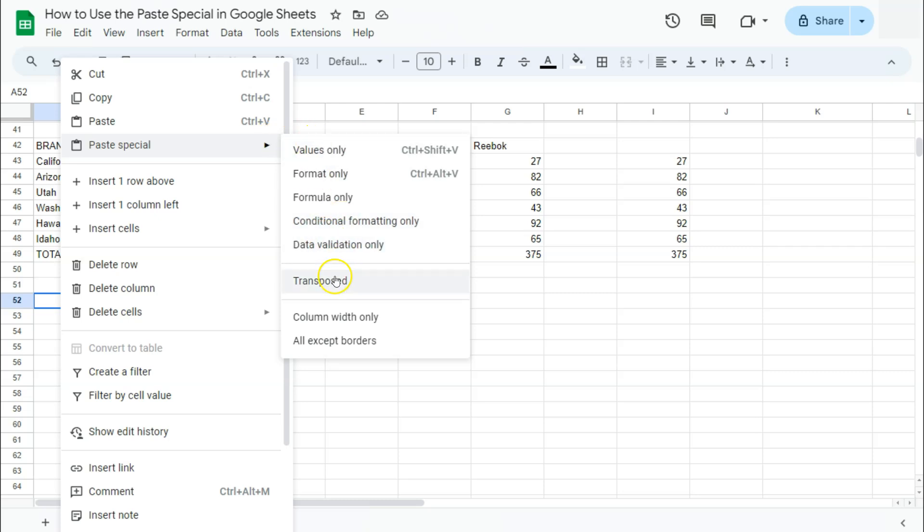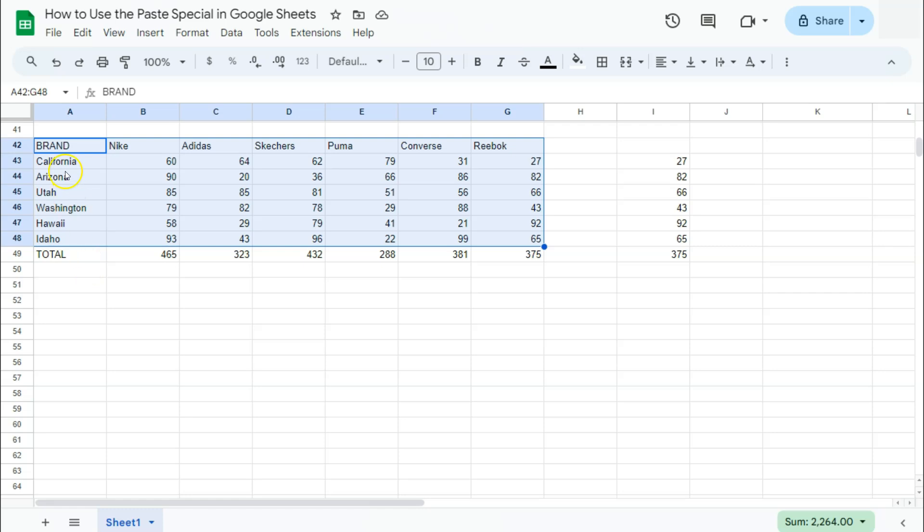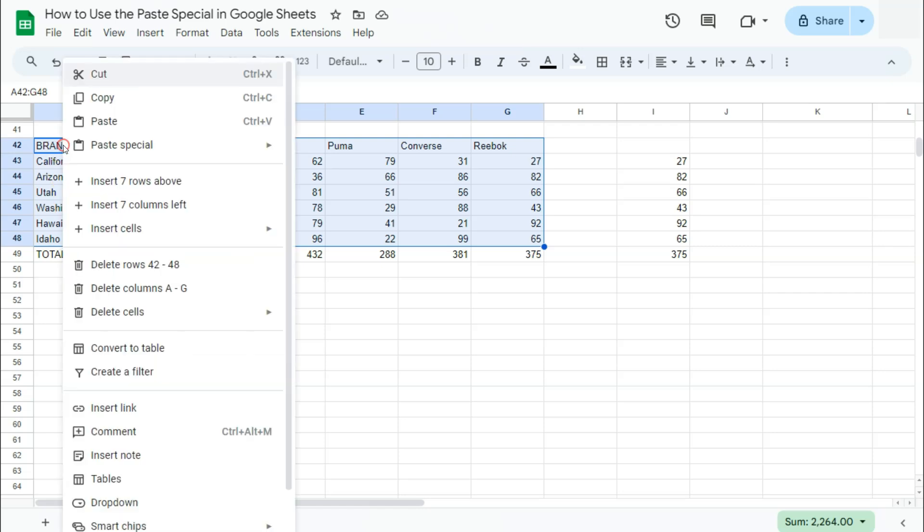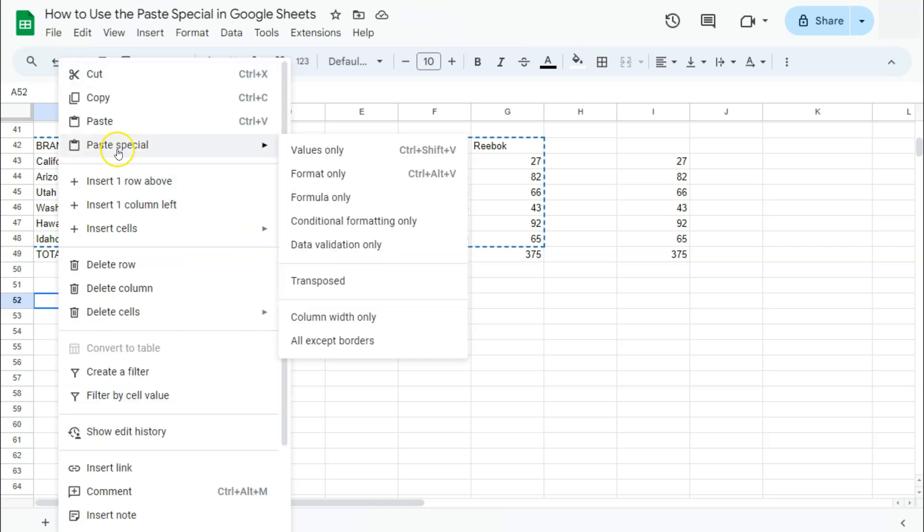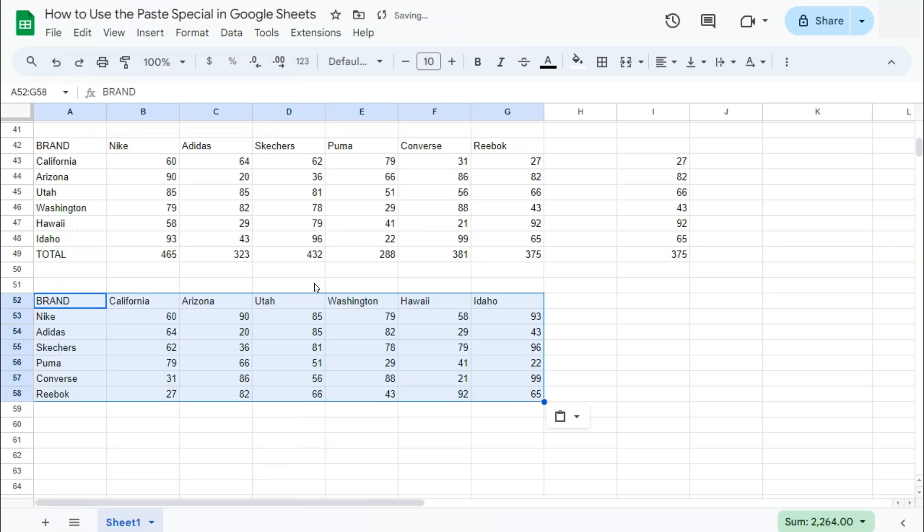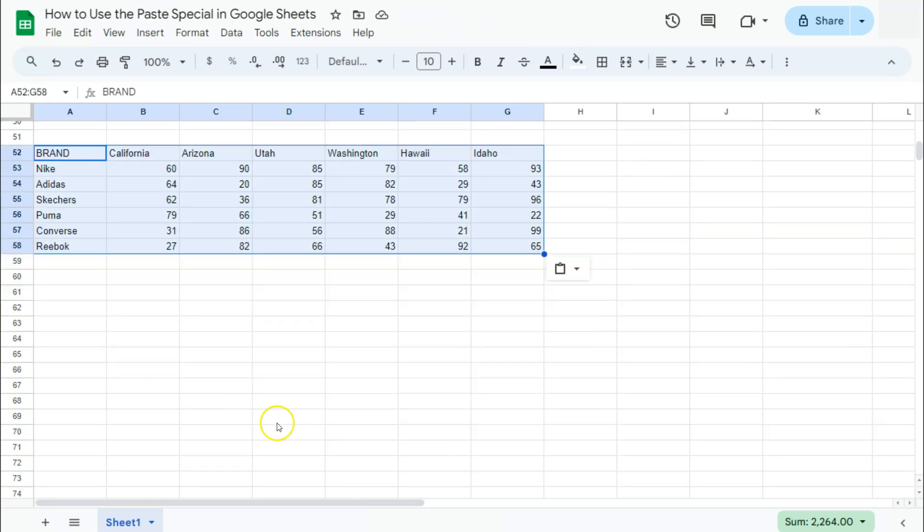Now let's move on to Transpose. Let's copy this data again. This time we're not going to include the total. Right-click, Copy, select the space where you want to paste, right-click, Paste Special, and select Transpose. If we select that, this is what it's going to look like. It has inverted our data where our columns have turned into rows and our rows have turned into columns. That's what the Paste Special Transpose does.